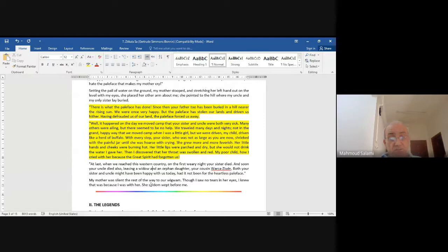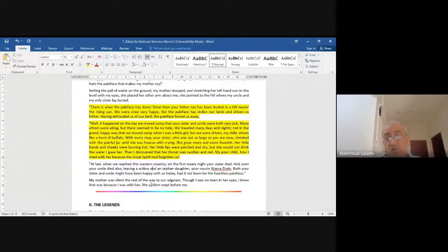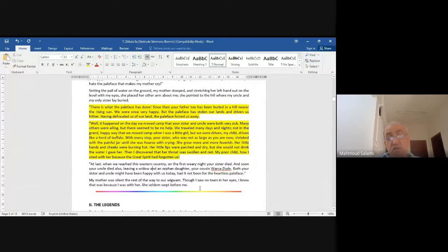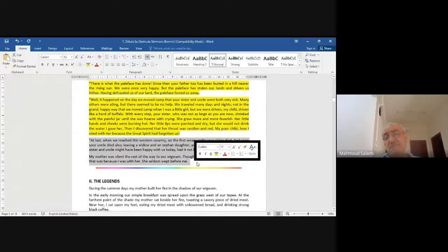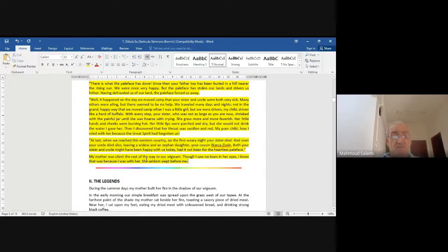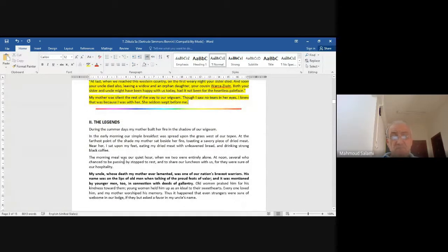'My mother was silent the rest of the way to our wigwam. Though I saw no tears in her eyes, I knew that was because I was with her. She seldom wept before me.' I love this, really. Now, 'The Legends.'